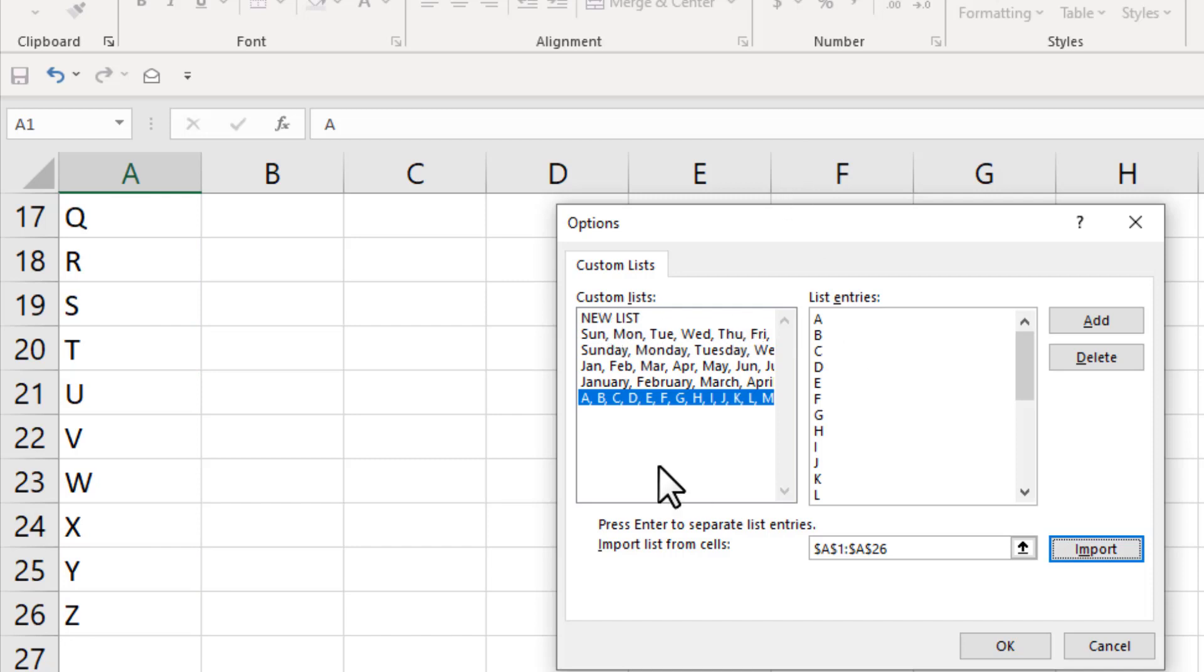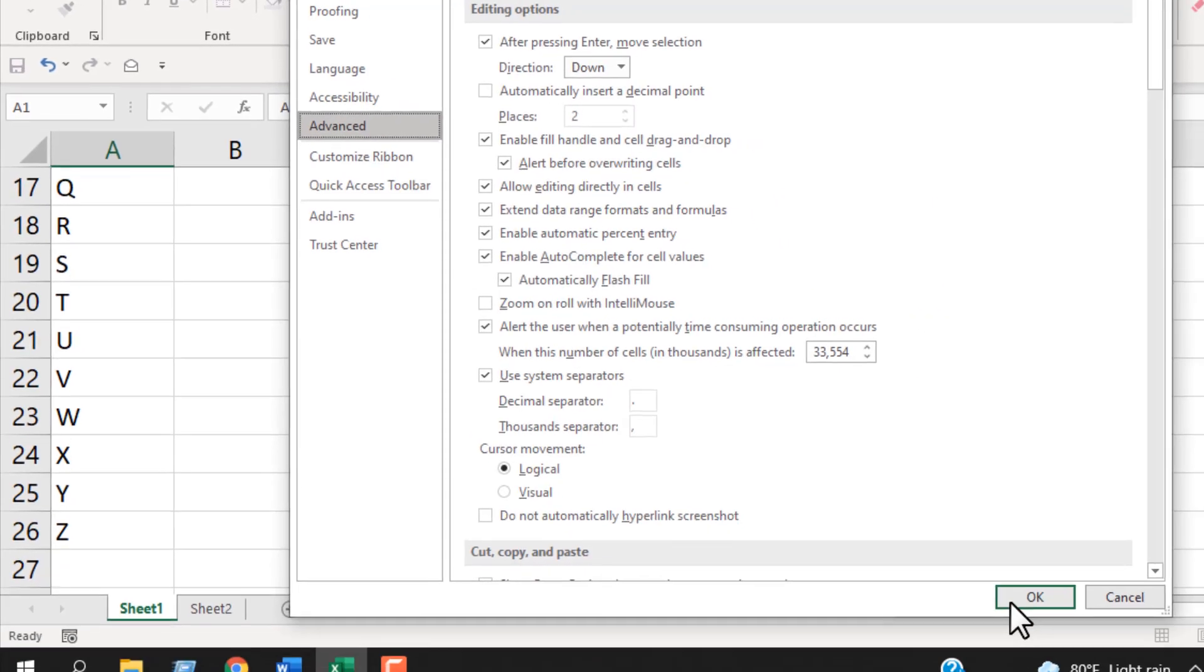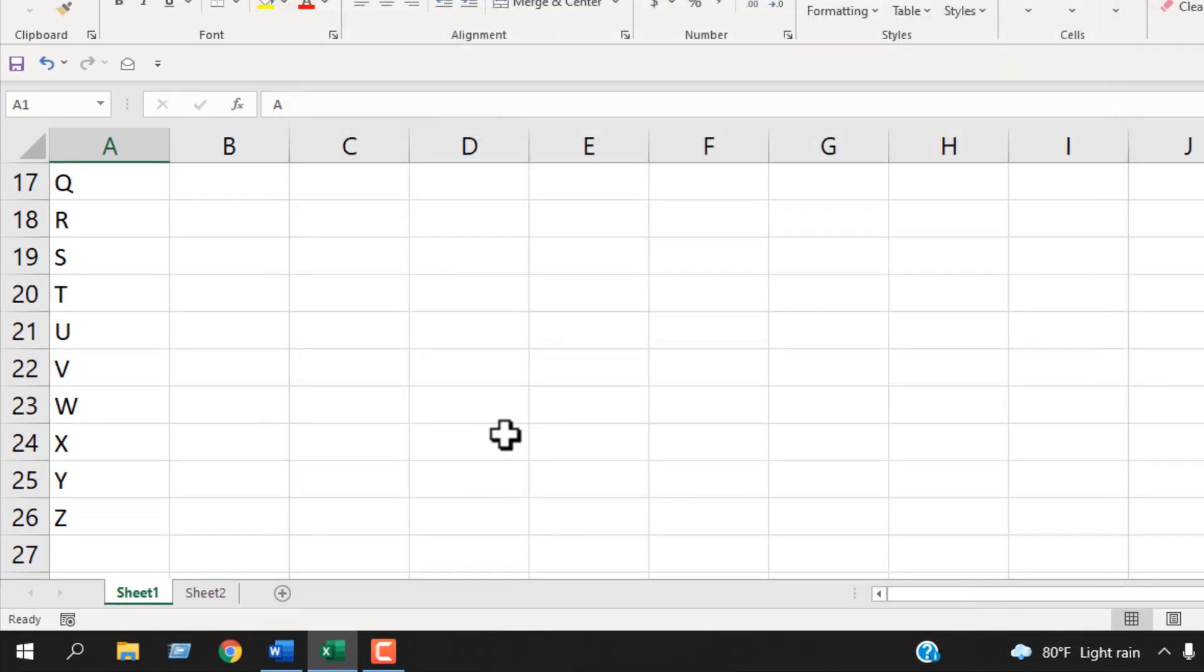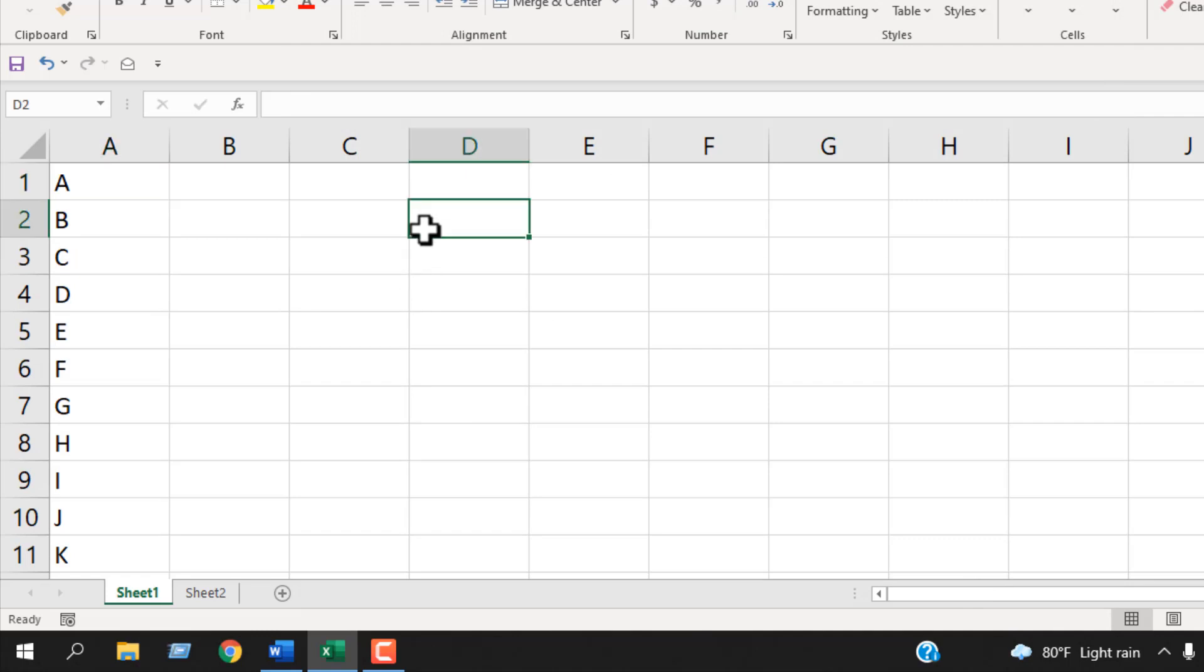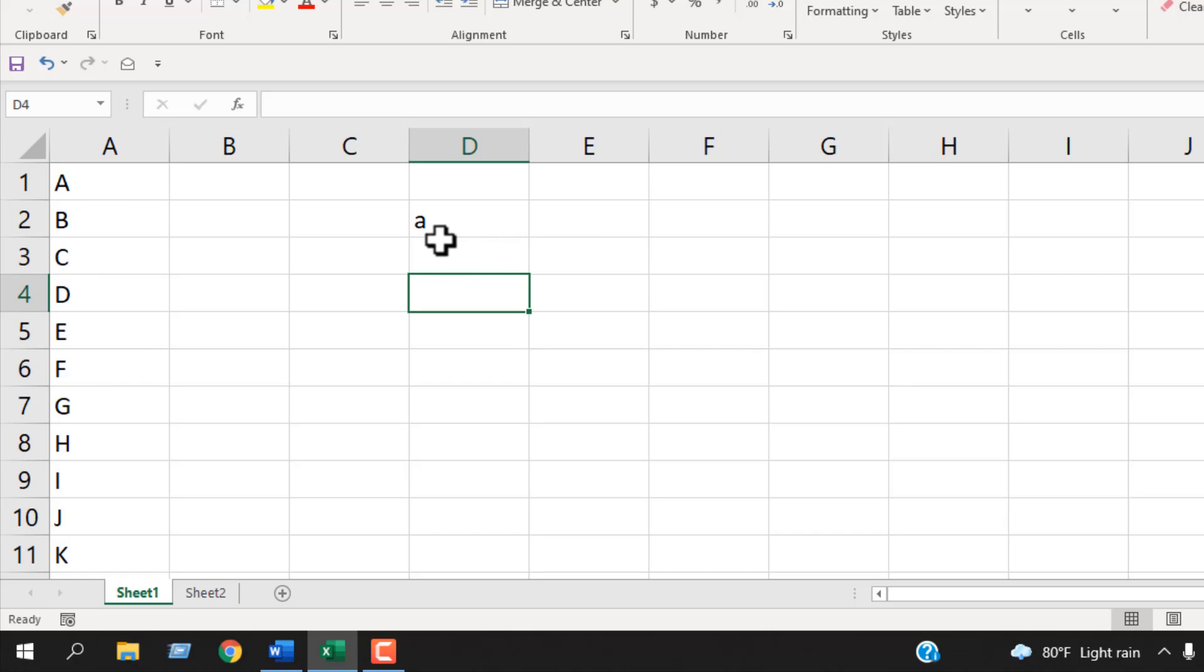So this is the list and here are the list entries. Now I'll have to click here 'Add' and click OK, click OK again. Now let's write the first character here 'a.' Remember we added in capital letters, but we are writing here in small letters, but it doesn't matter.